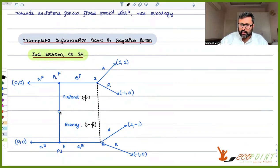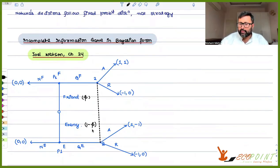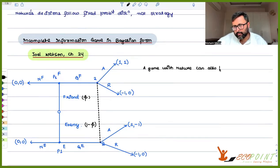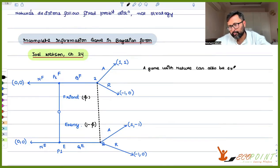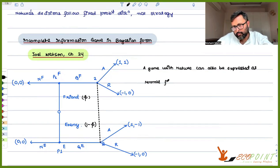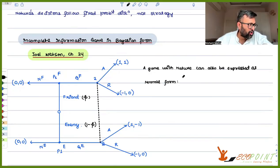So this is the game with nature. Nature is starting the game here and nature is deciding whether player one could be a friend or an enemy with probability p and one minus p. A game with nature can also be expressed as normal form, and such a game is called a Bayesian normal form game.